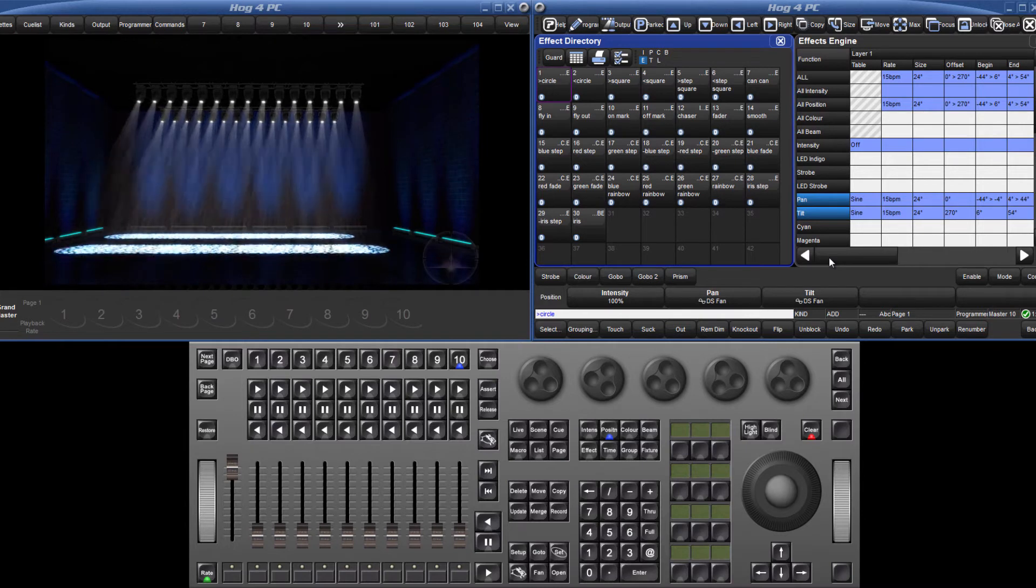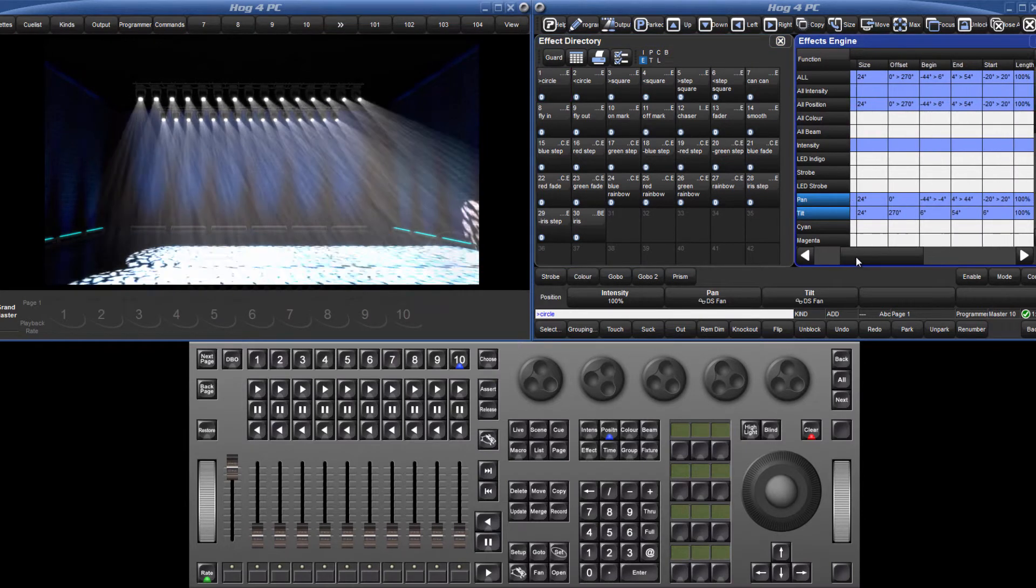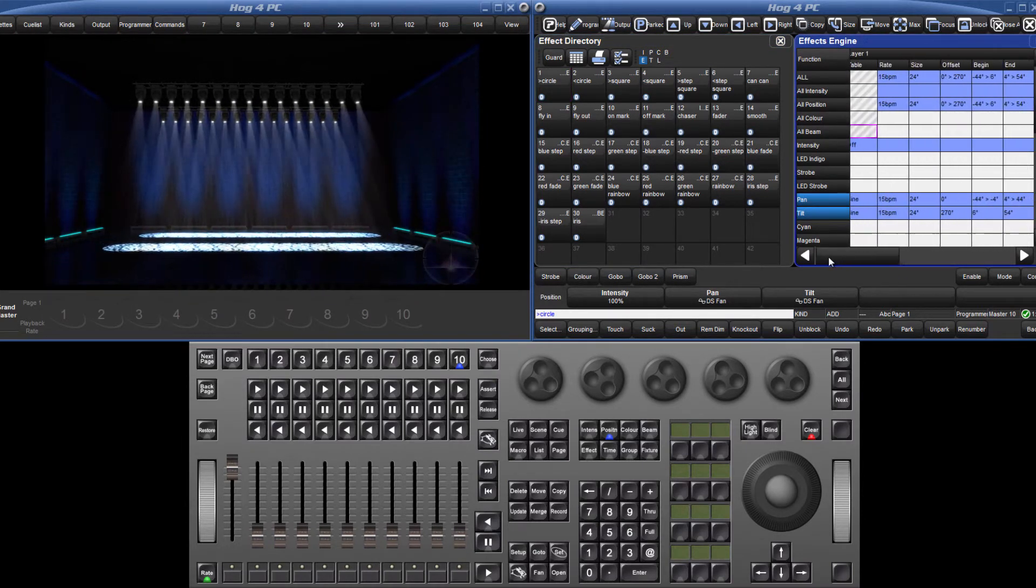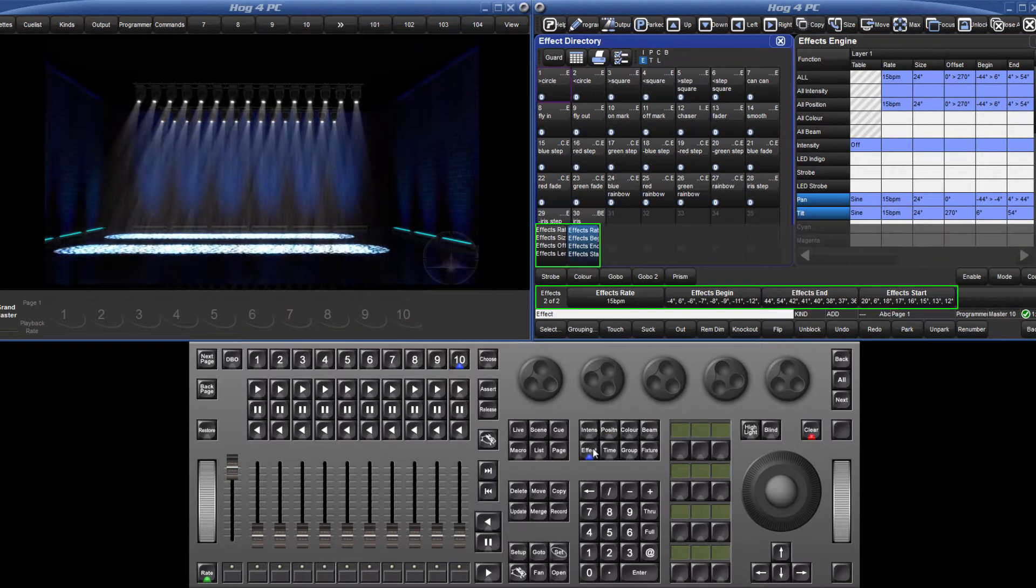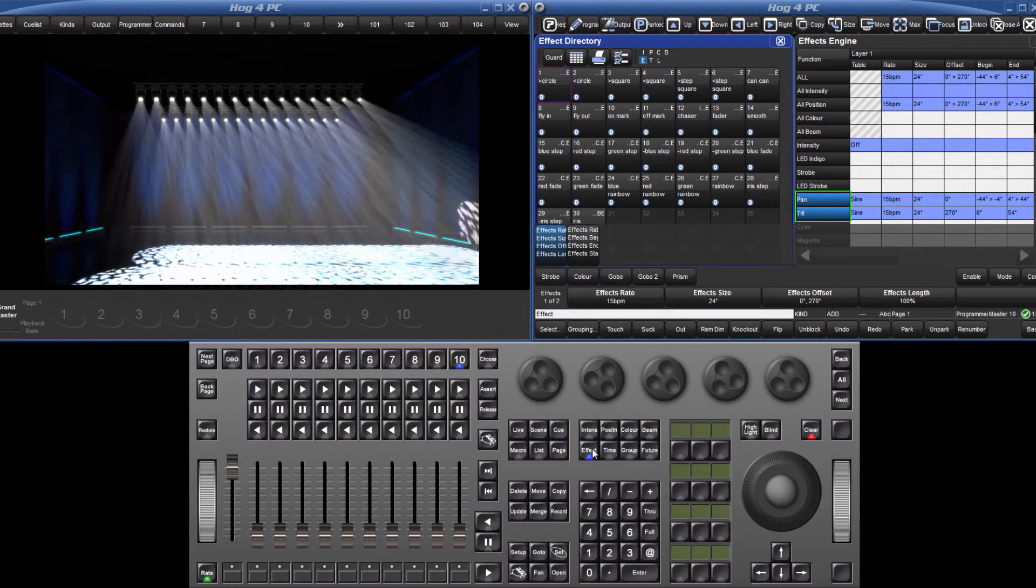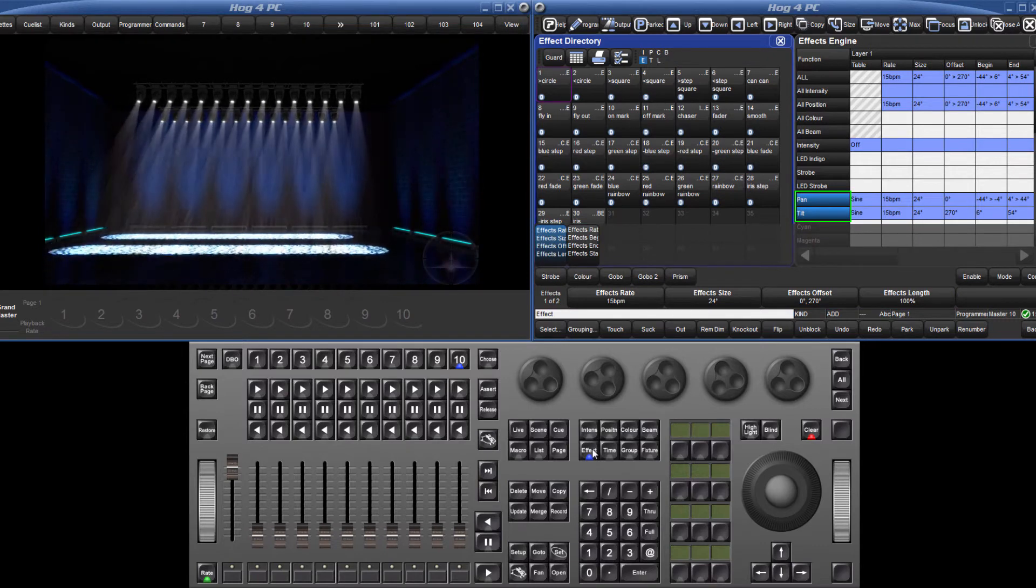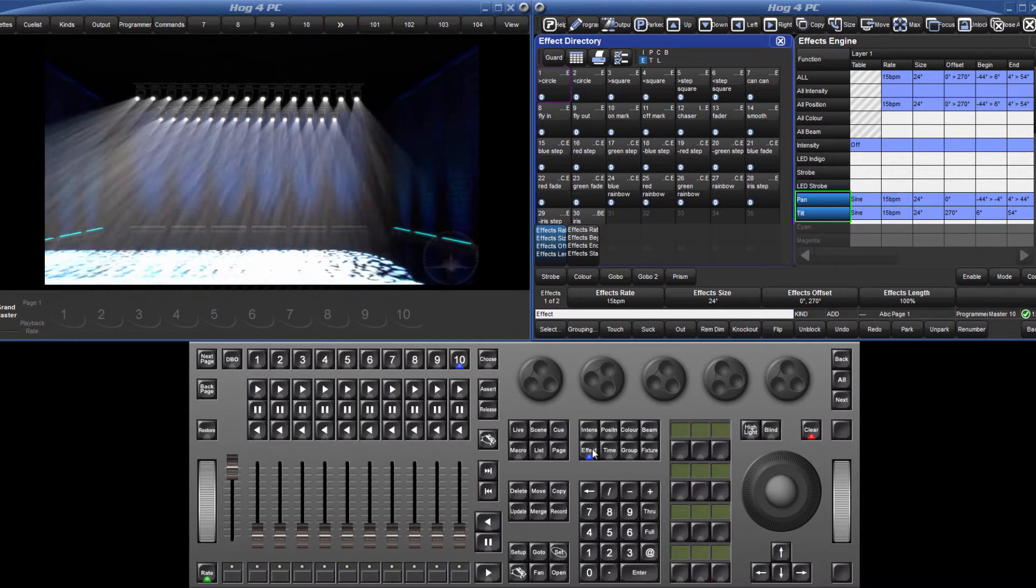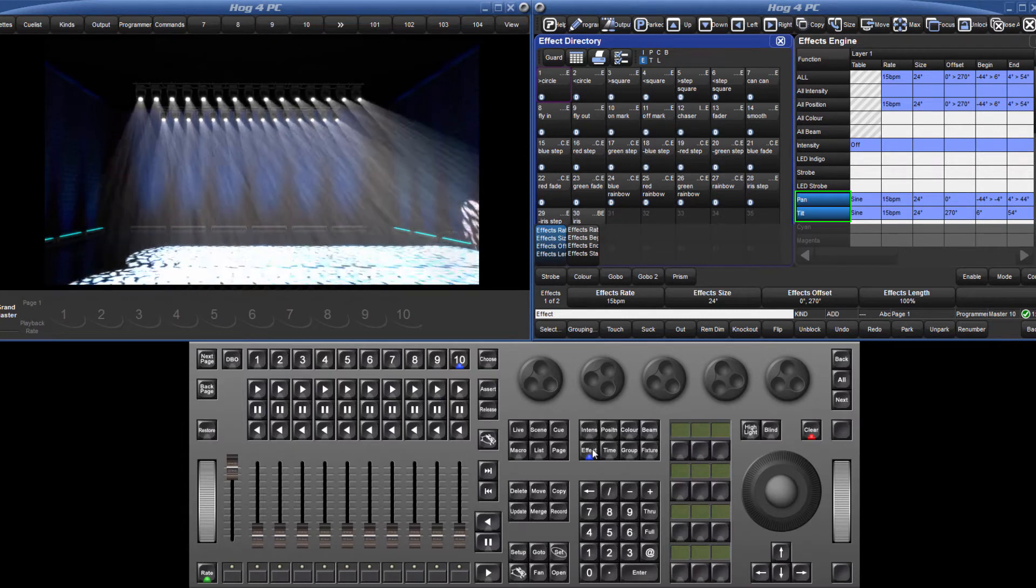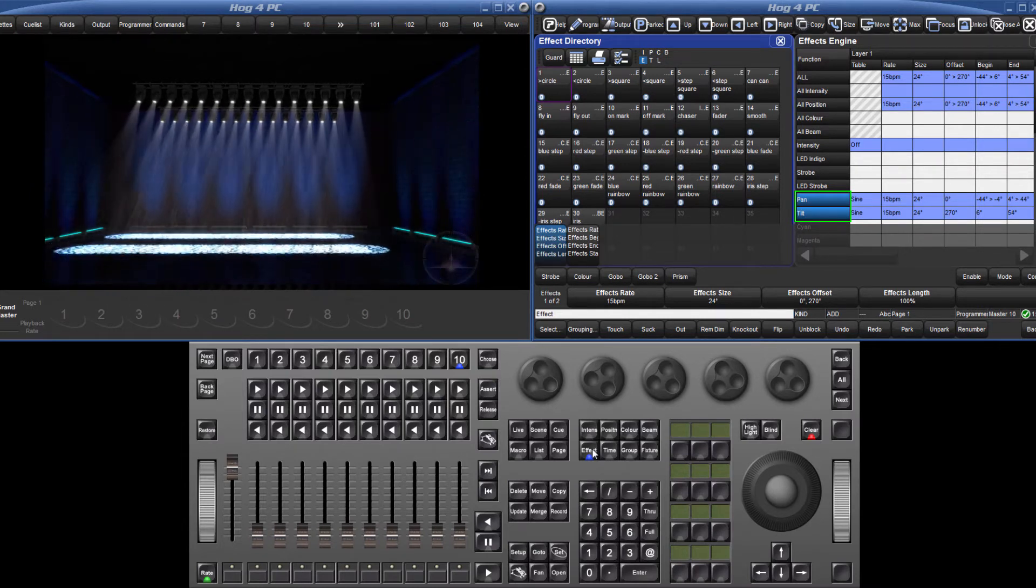Several parameters can now be changed either by editing the cells in the table or via two pages of encoders which can be accessed by pressing the effect key. The blue highlighted parameters in the table show which parameters are currently under the control of the encoders. Both can be controlled together or in this example pan and tilt can be changed independently.